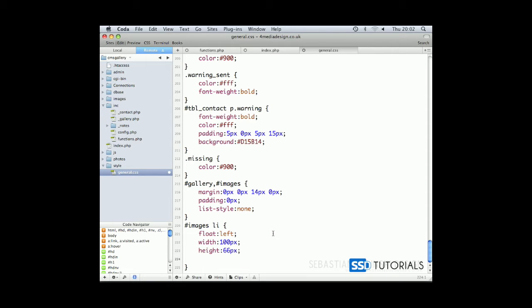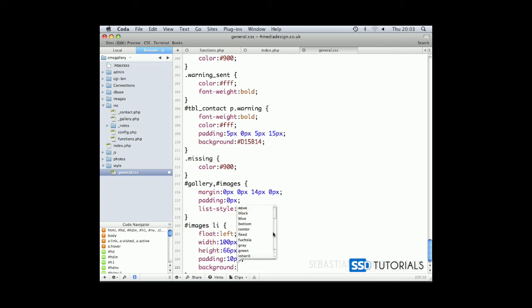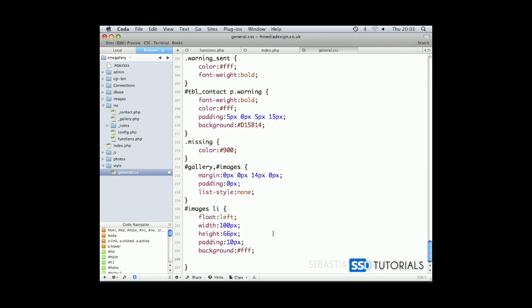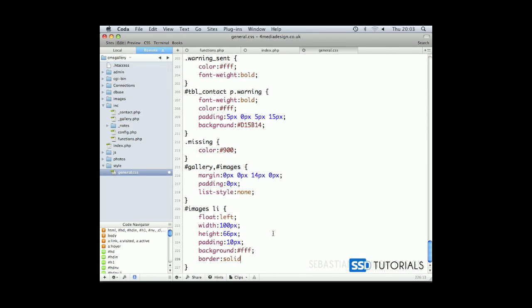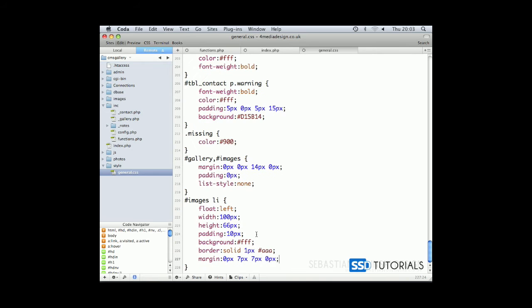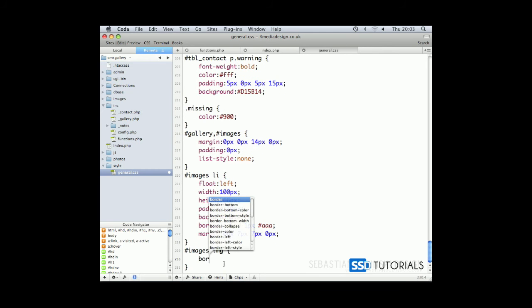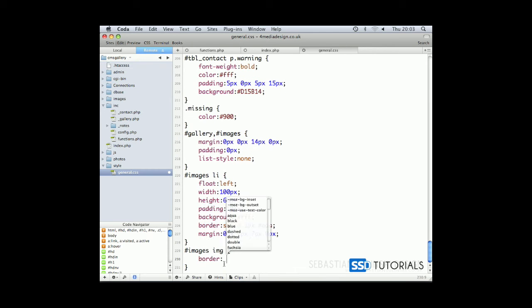Then we will have padding of 10 pixels, background color we want to be white, as well as border to be solid one pixel aaa and margin zero pixels from the top, seven from the right, seven from the bottom and zero pixels from the left. And one last thing is the images img for image and we want border to be set to none.